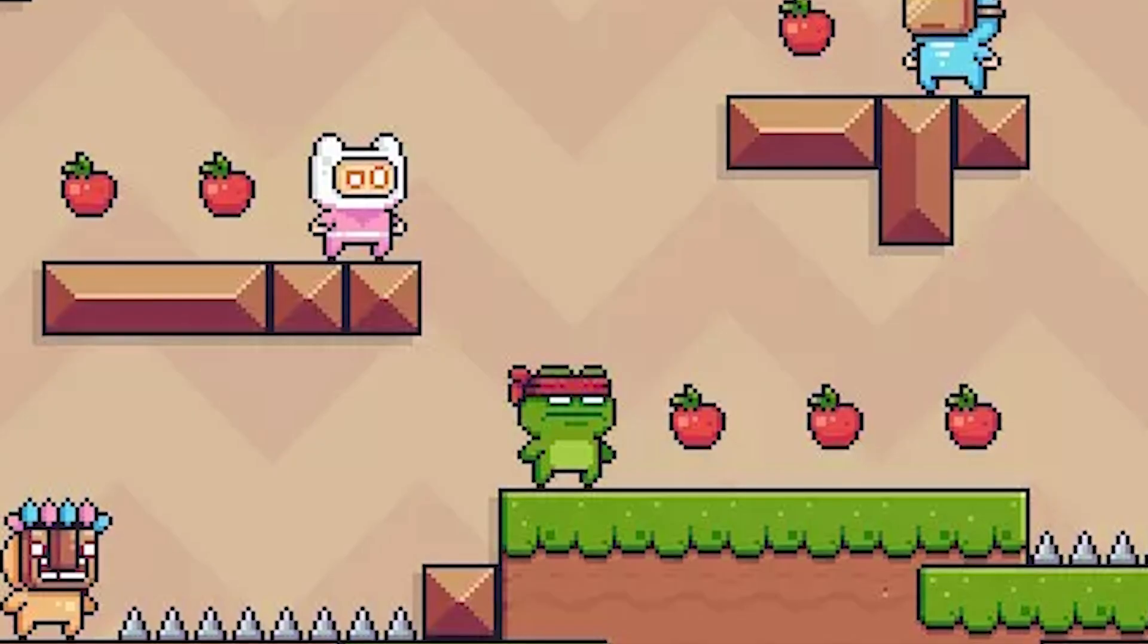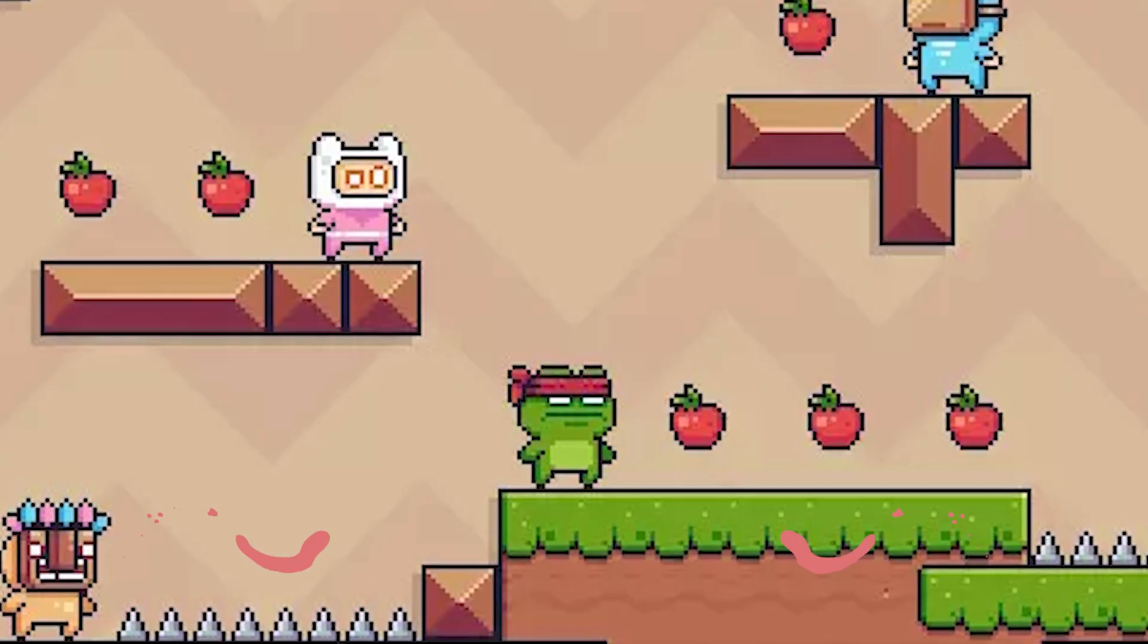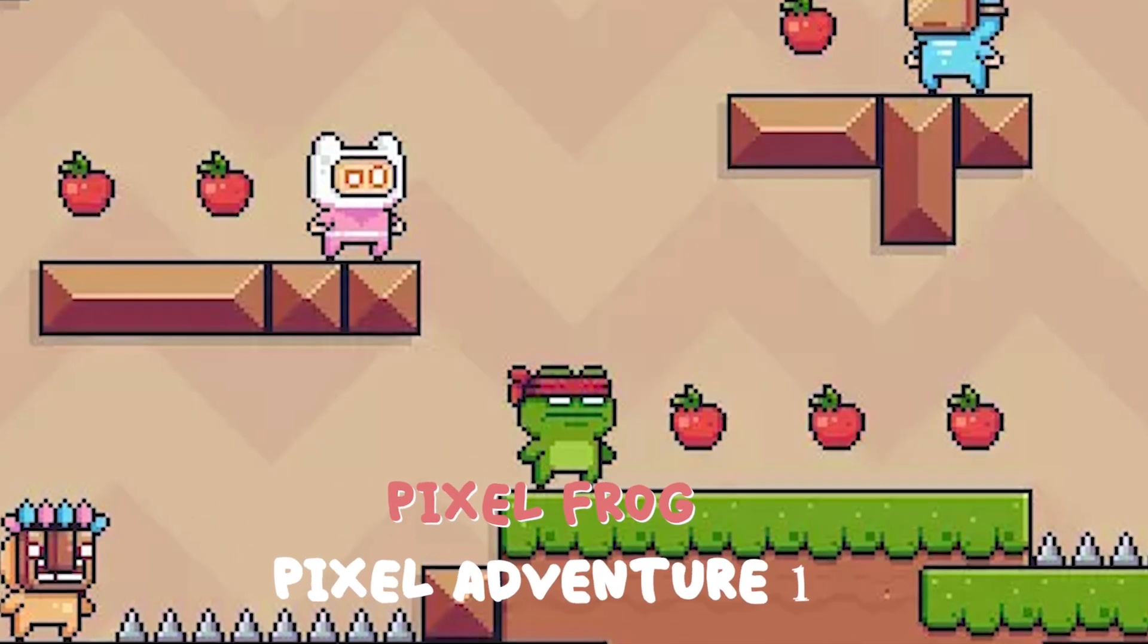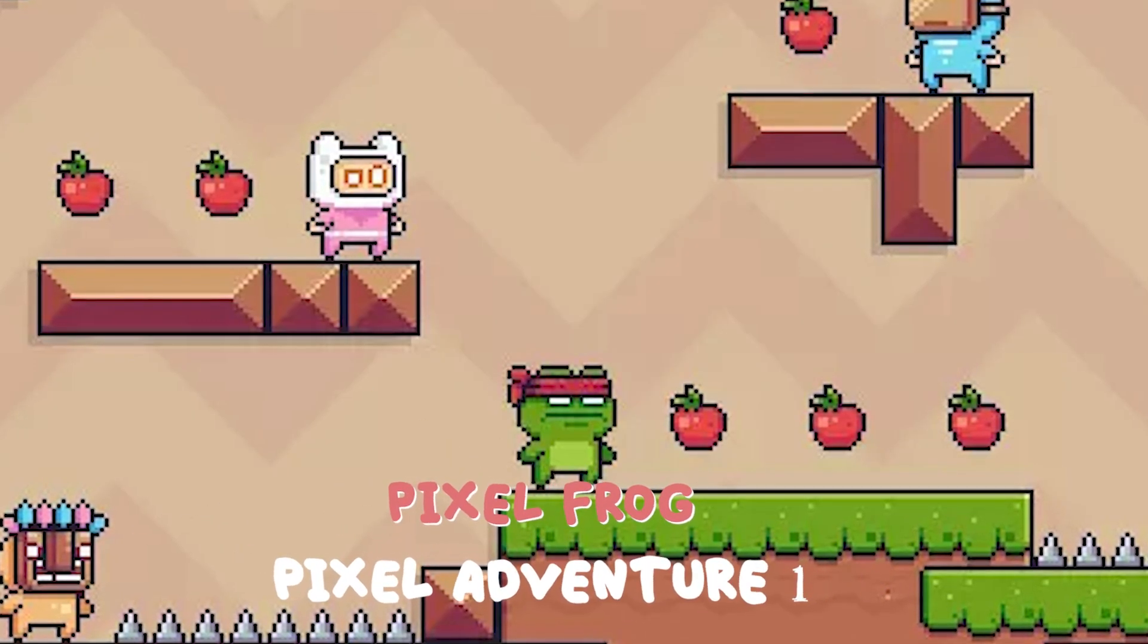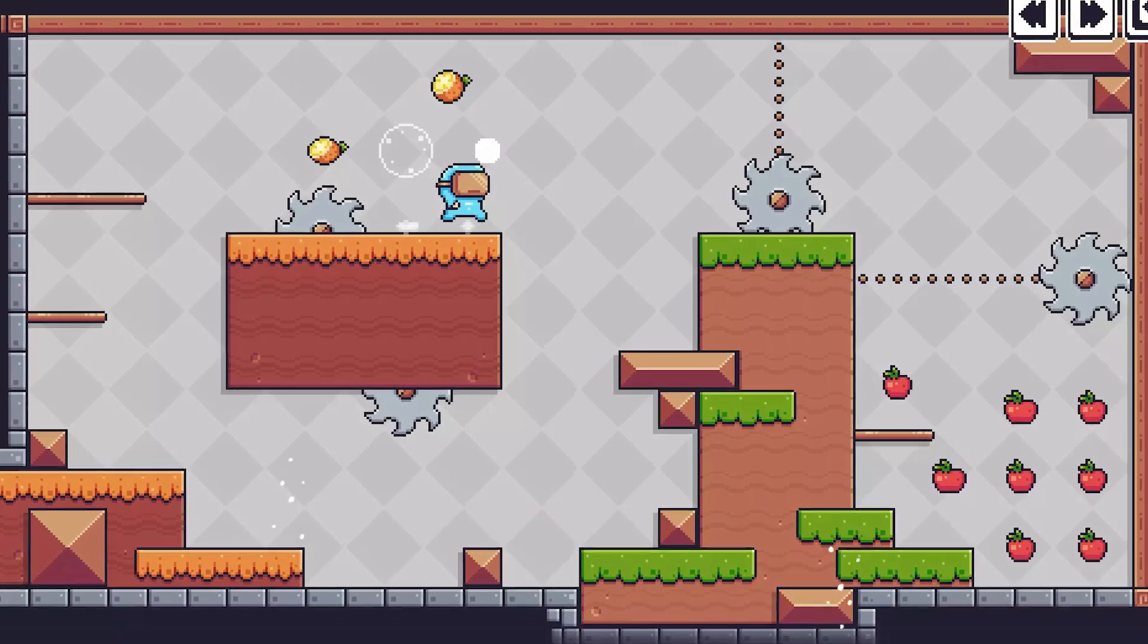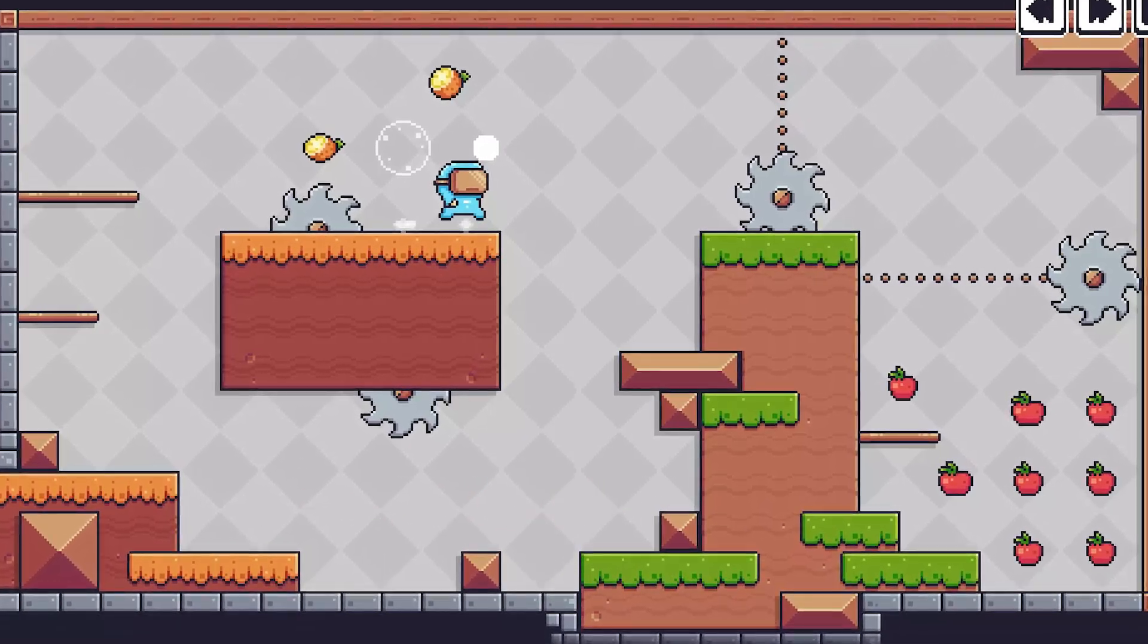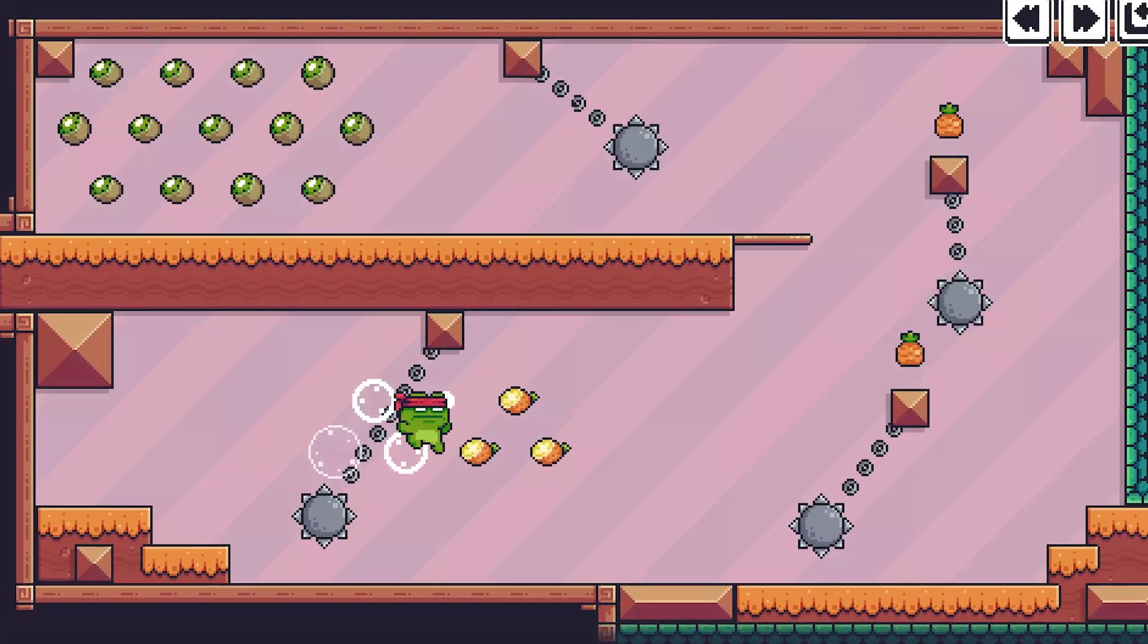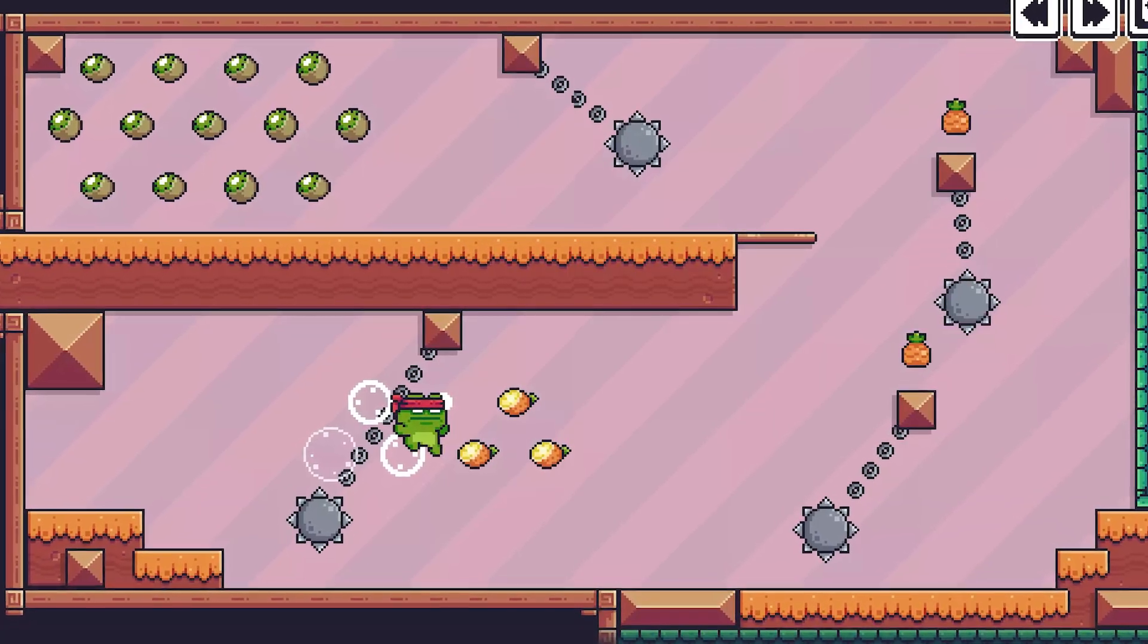The next asset is Pixel Adventure, which features 4 characters, 15 traps, and 12 tileset combinations. It's great for learning.